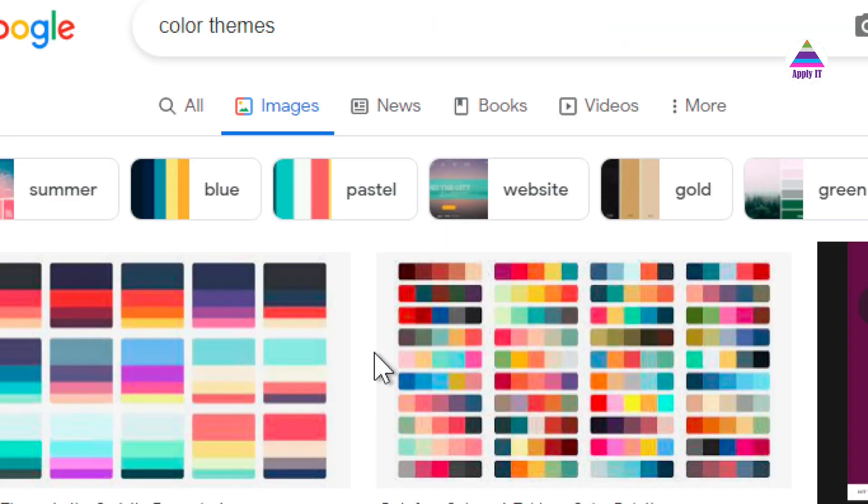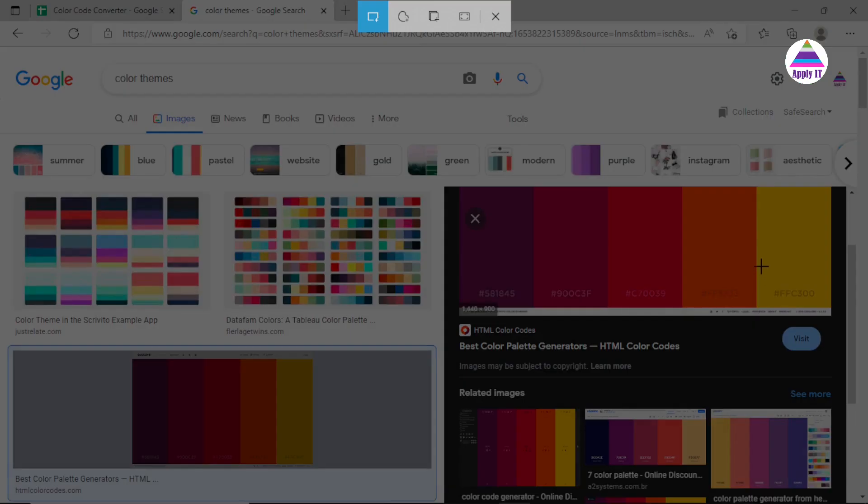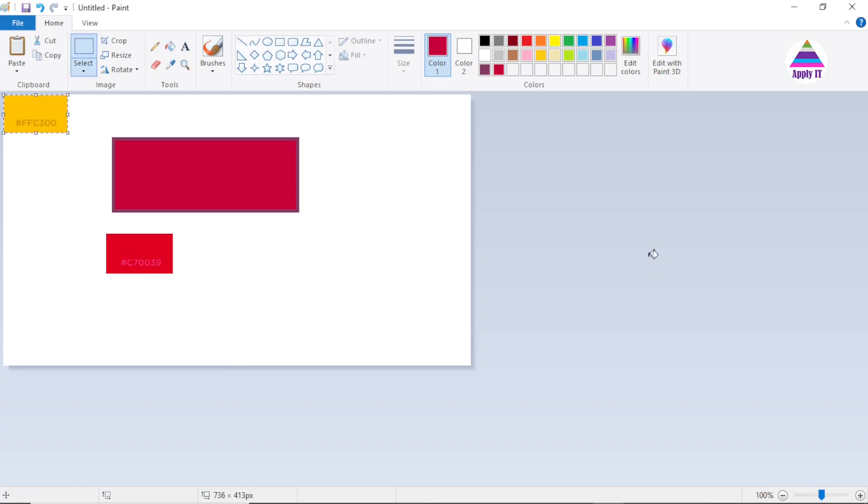Let's try it for some other color, suppose I am picking up this color. I go to MS Paint.